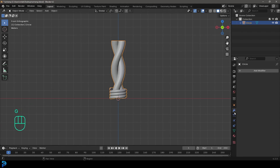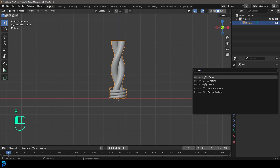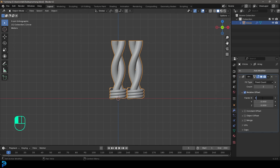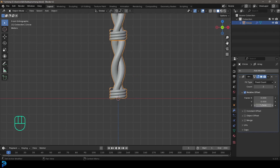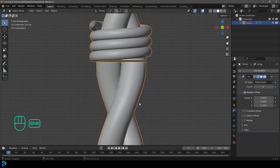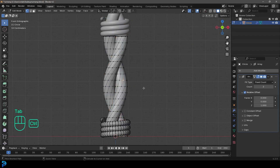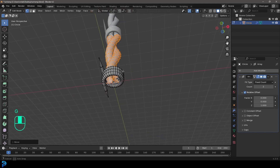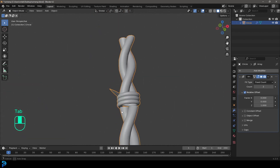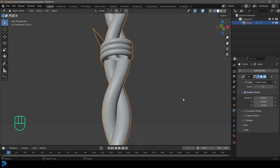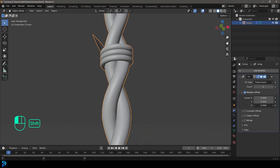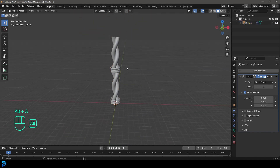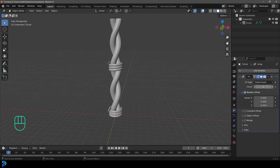Now we have this joined object. Go over to modifiers, add modifier, search and type in array, click on it, then change the X factor value to zero and the Z to one. Tab into edit mode, select any part of the two columns, go Ctrl+L, then G Z and move it up a little bit. If that doesn't fix the issue, come to the Z value and bring it down a little until it tucks in there nicely and looks seamless.